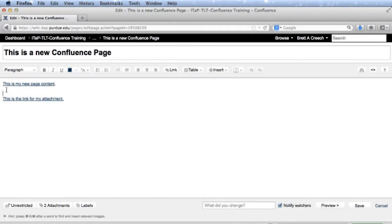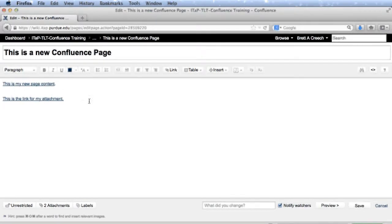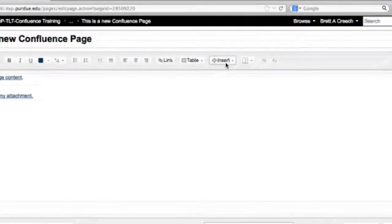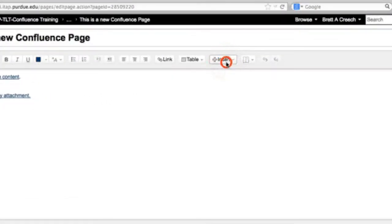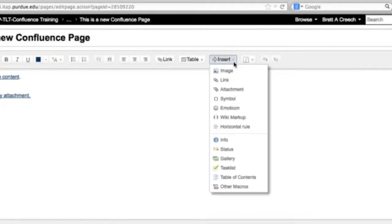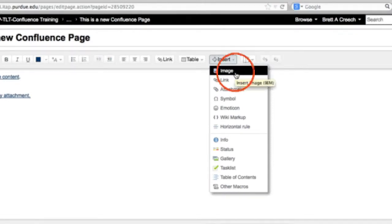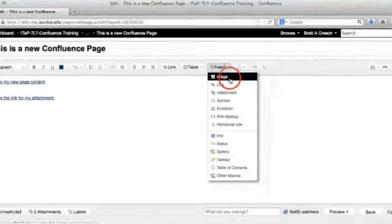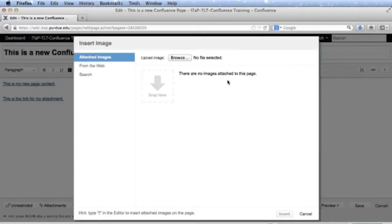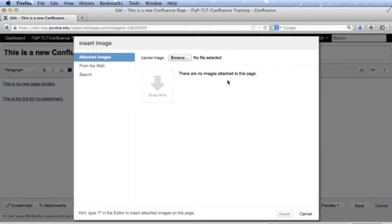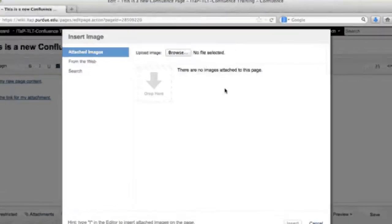Next I will click on the insert button to open the menu, and I'll select image. The insert image screen will open. You have two choices.